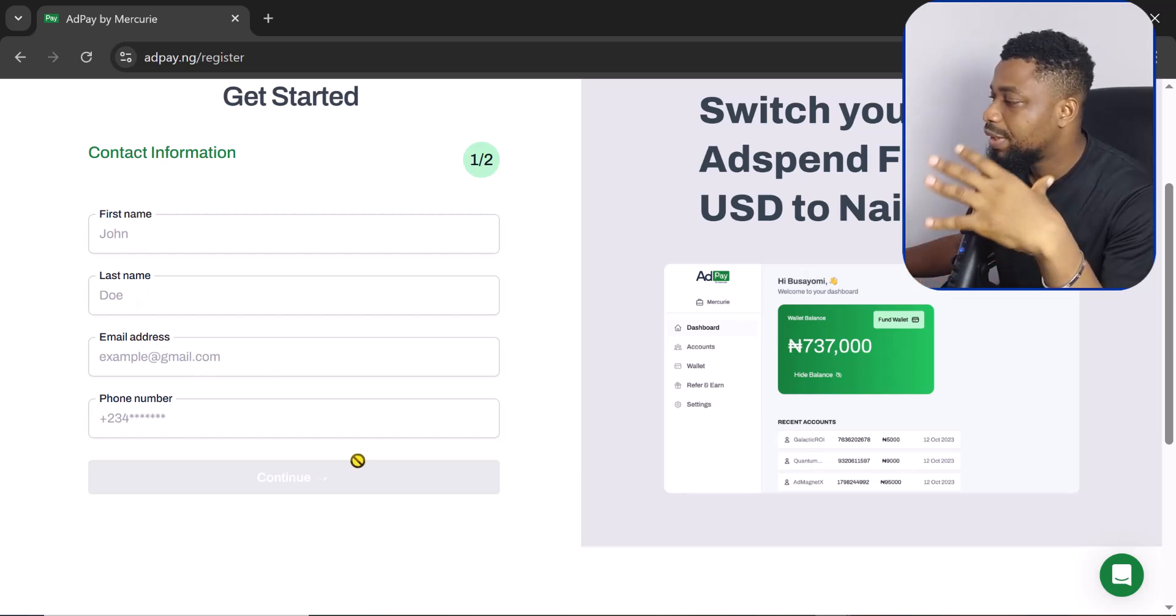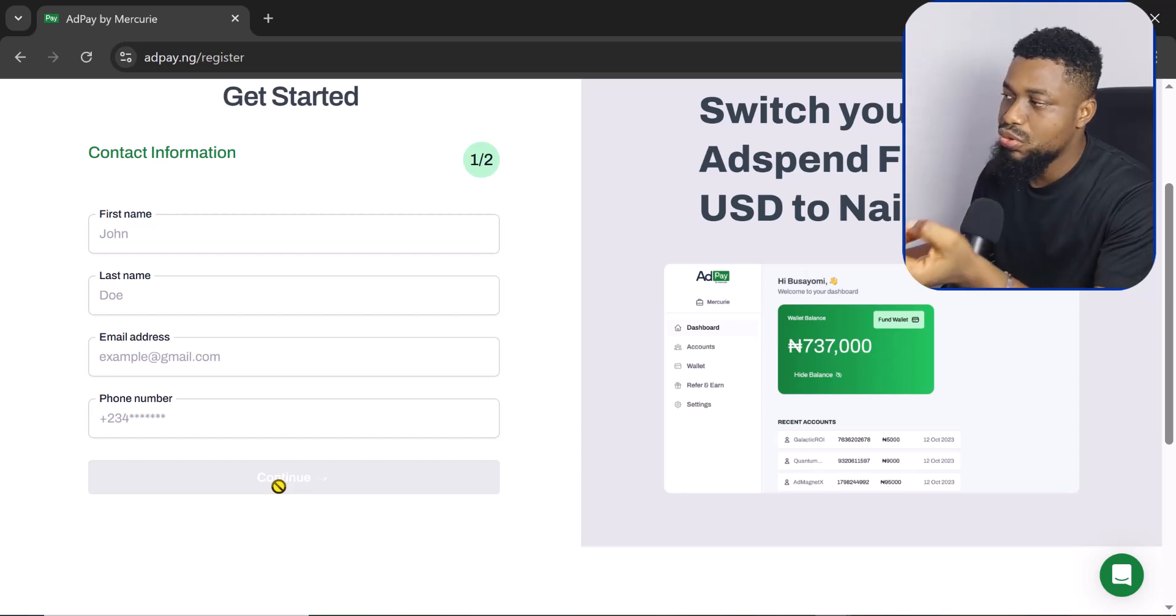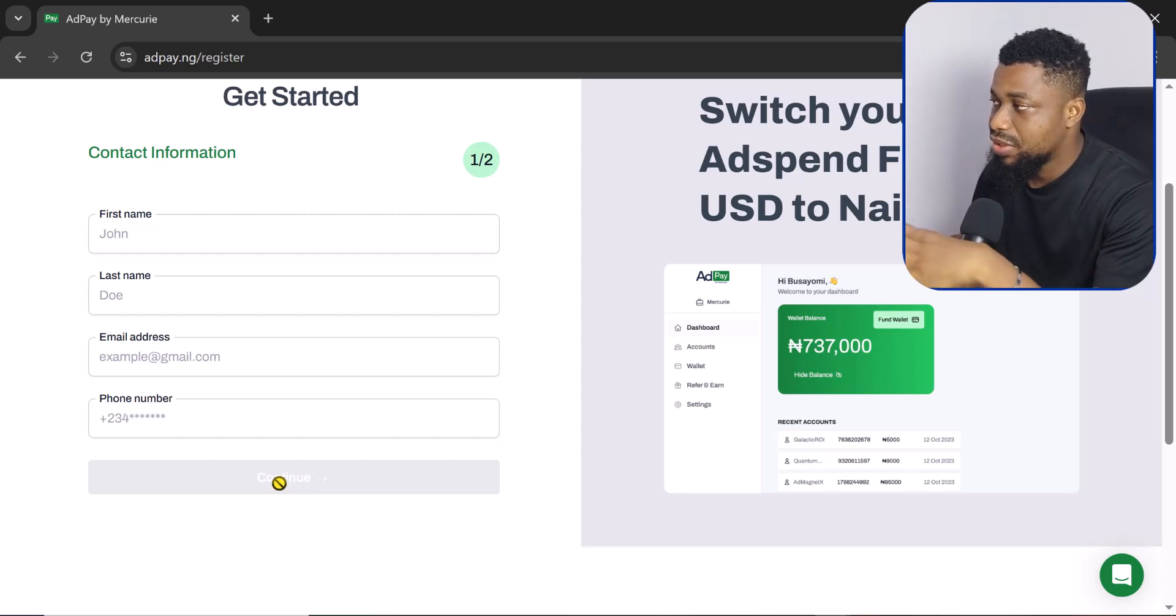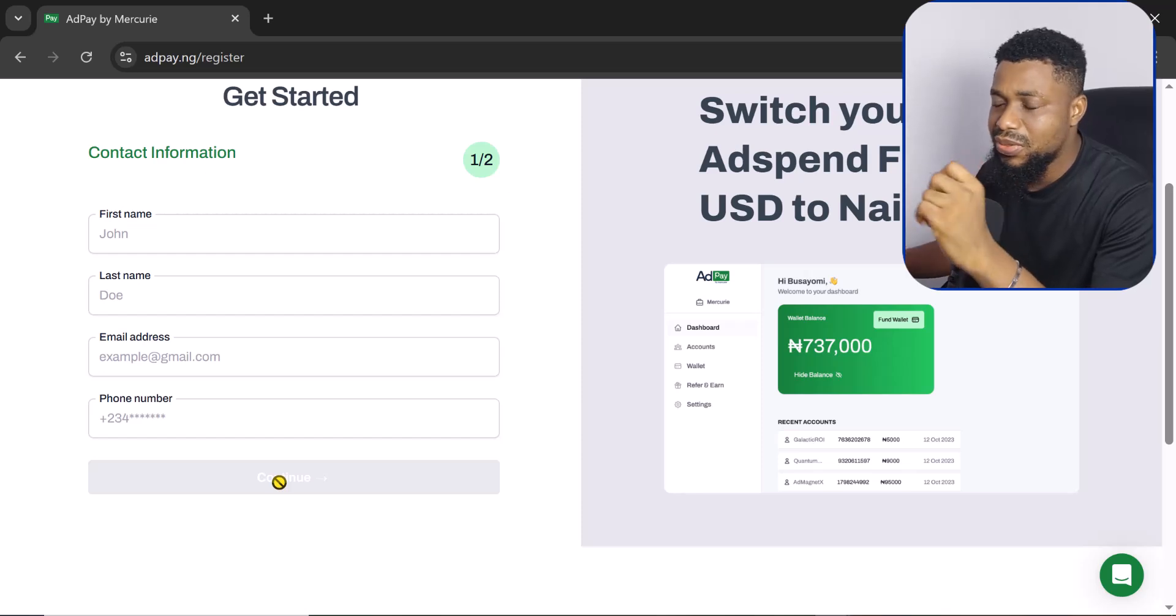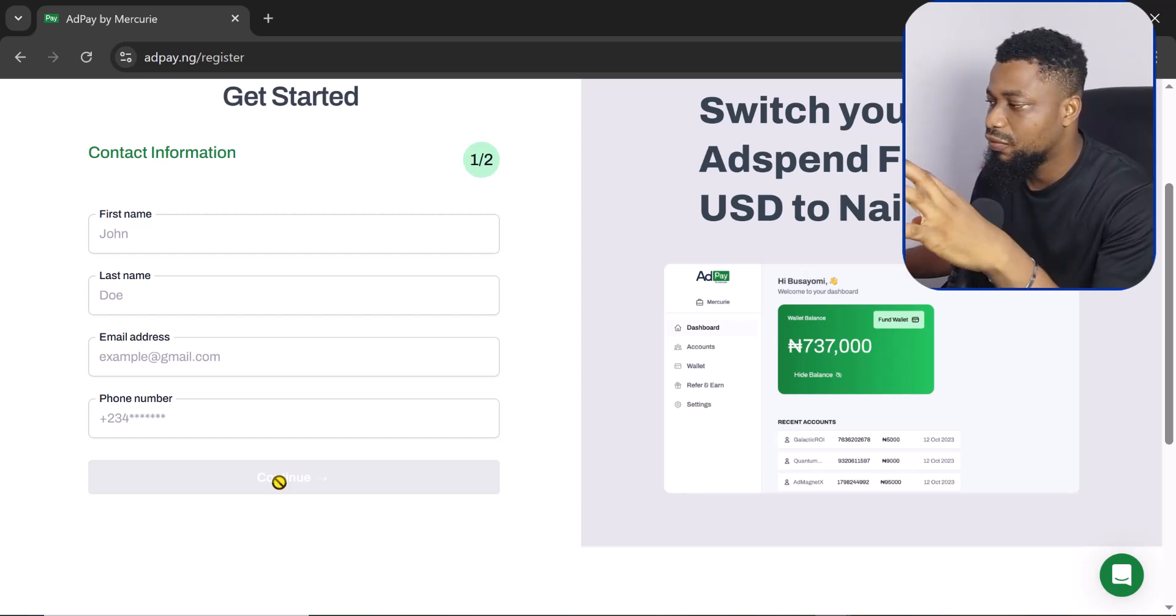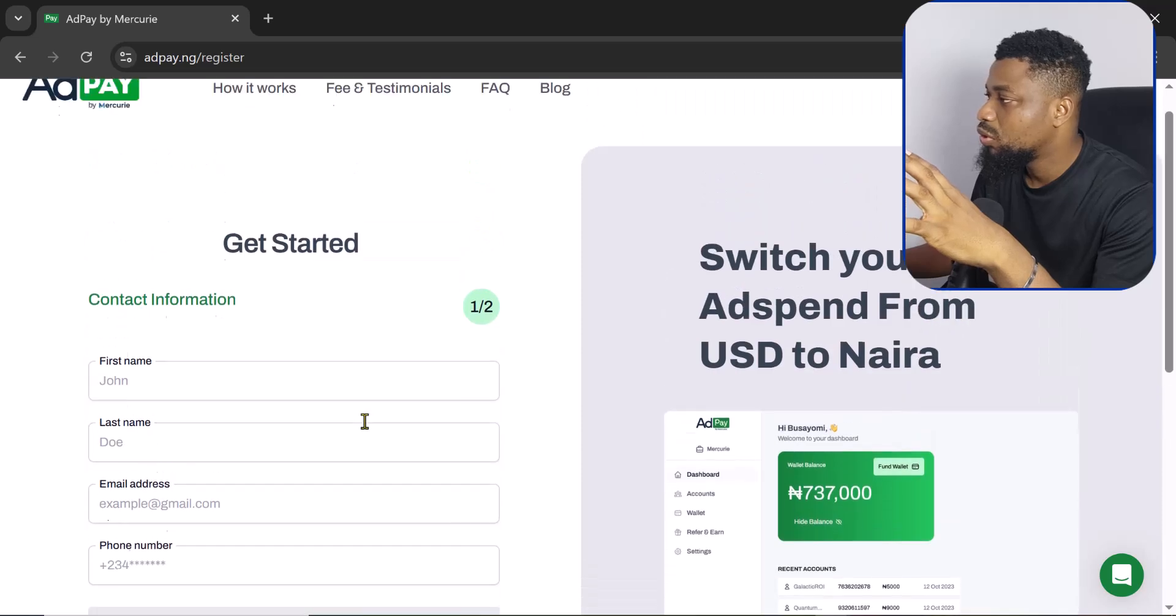To create an account, put your name, your last name, your email address, your phone number, and then continue. So you are going to then be taken to an interface where you select your business and all of that.